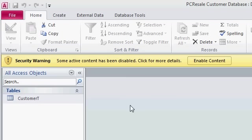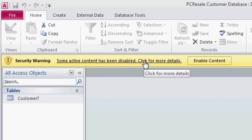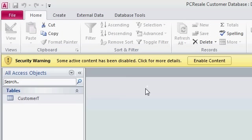Now when you download any database from the web, you're going to see the security warning pop up. It says some active content has been disabled. Click here for more details. If you want to read the details, you can click here. But in a nutshell, Access is running this database in a secure mode. None of the programming, the Visual Basic code or macros will run until you enable that content.